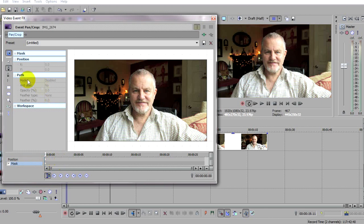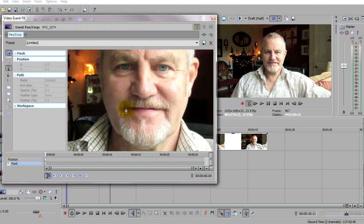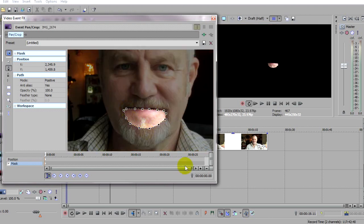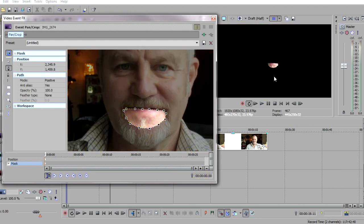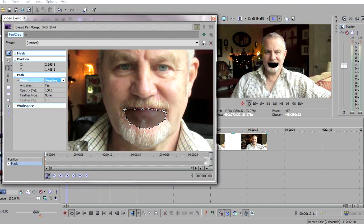We'll create the mask. There are a number of different mask tools here, but the one we want is the Anchor Creation Tool. I'll zoom in with my mouse wheel to see it a bit better, and I'm just going to click some points to define the mouth hole, finishing by clicking on the first point again to complete it. As you can see, the mask is actually the wrong way round — it's one big hole with a little cutout mouth. We need the hole to be where the mouth is, so we just come up here and reverse the mask from positive to negative. And there we are — a mouth hole.